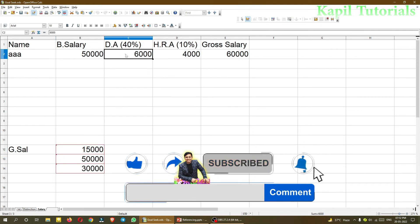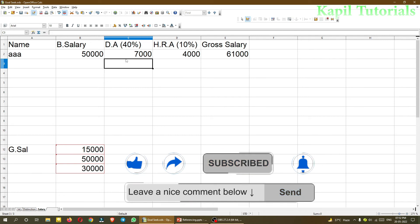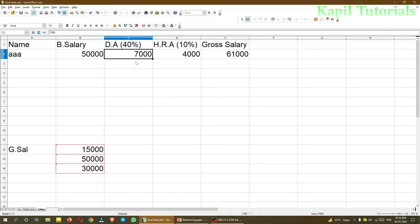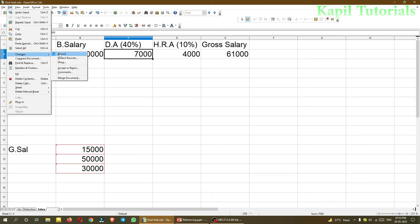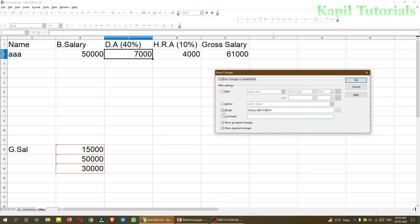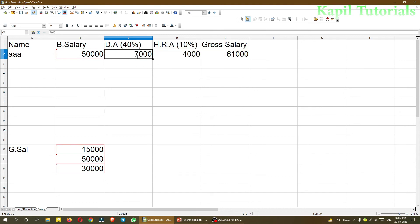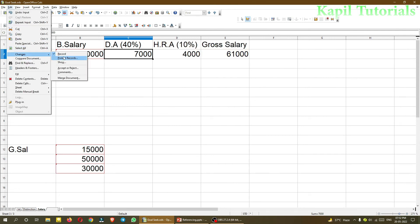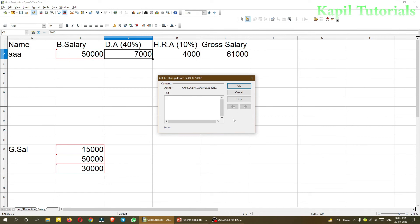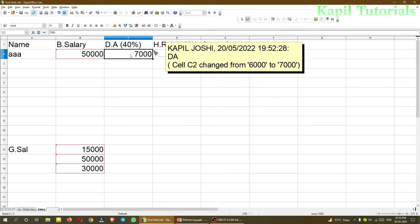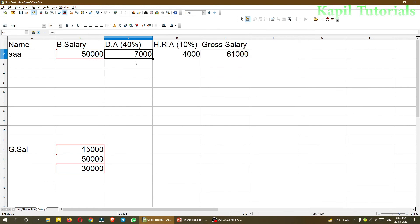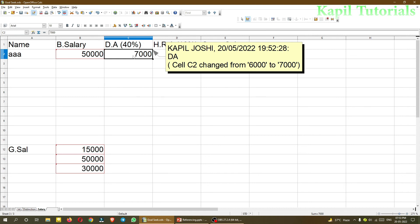I'll make further changes — suppose I type 6,000 here. You might ask why the red border hasn't appeared: it's because I had previously set a range filter, so I need to click on Show and uncheck the range. Now it's showing all changes wherever they've been done. I want to add a comment here — I'll click Edit > Changes > Comments and write 'DA', then click OK. When I hover my mouse over that cell, 'DA' appears.